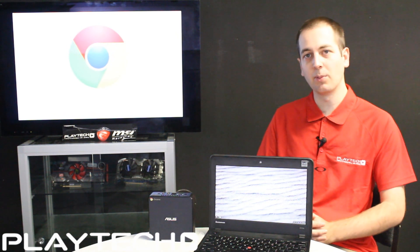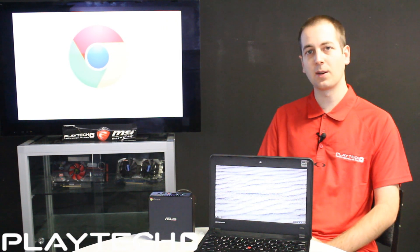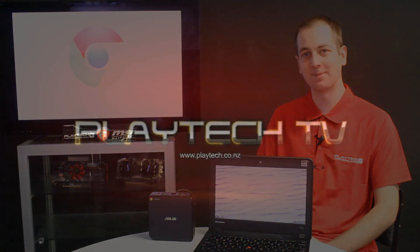Now, I hope you all enjoyed this video. I thank you all for watching. Please subscribe to Playtech TV and we'll see you all next time.